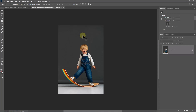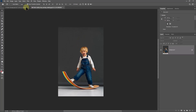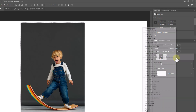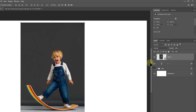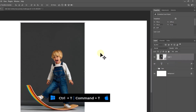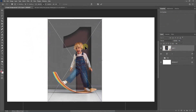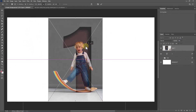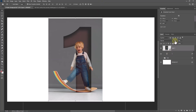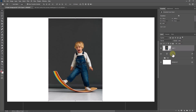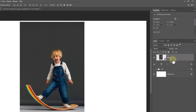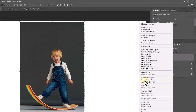Open this image and drag and drop it into the main document. Right click and convert to smart object. Press Ctrl T, then adjust the image size and position.